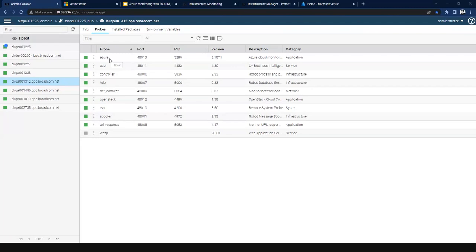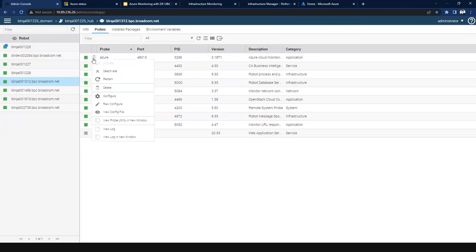Option one is to leverage the admin console configuration, and option two is through the One Config Service, which is MCS. Because Azure is a high-scale remote monitoring probe that monitors the health and performance counters of the services that Microsoft Azure provides, it's a completely remote probe. The bulk deployment experience with MCS or through the admin console will be seamless — there should not be any difference.